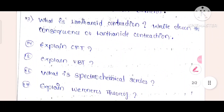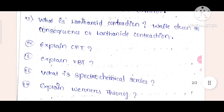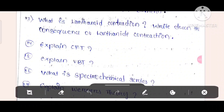Derive an expression for the rate constant of a third order reaction. Question number 13: Explain what is lanthanoid contraction? Write down the consequences of lanthanoid contraction.